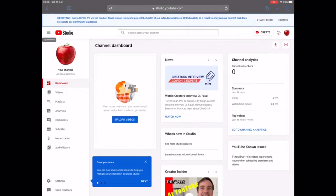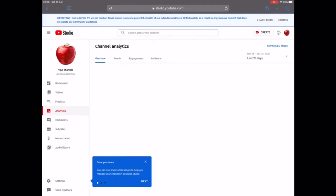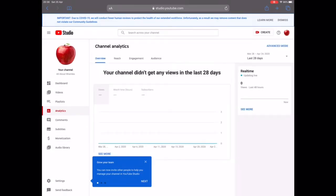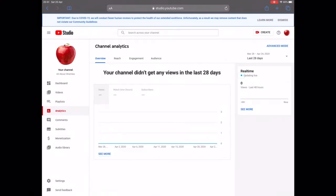On the right-hand side is your channel analytics. Because you haven't posted any video yet, if you click on 'Go to My Analytics' you'll see there's nothing much to see — it's just blank. You didn't get any views in the last 28 days, as expected, because you just created the channel.